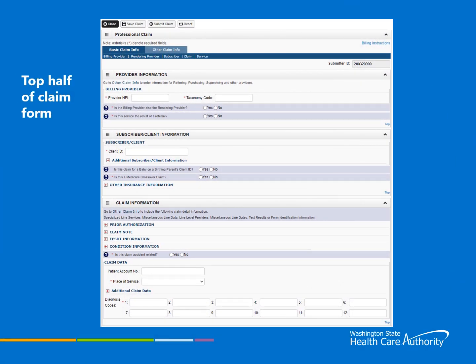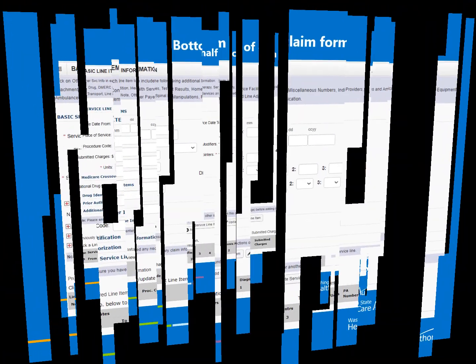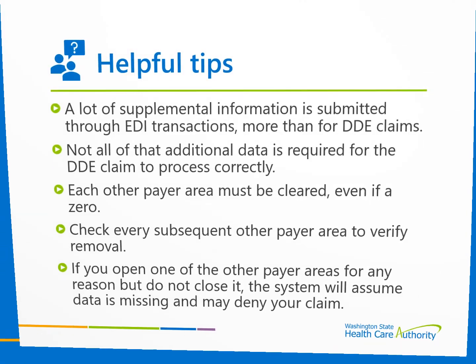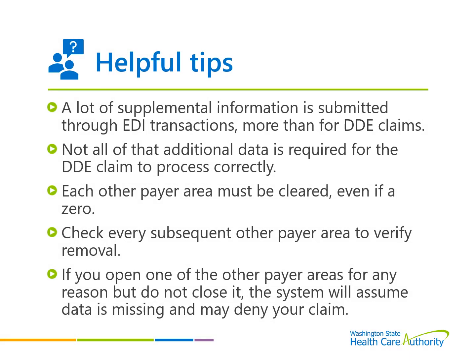Just a refresher of the claim form itself in the system without any data filled in. This is the top half of the claim containing the Provider Information, Client Information, and Claim Level sections. This is the bottom half of the claim screen with the basic line item information area. You would see your billed service codes, units, and charges below the gray bar. Here are some important reminders when using direct data entry to correct claims that were submitted to EDI. Electronic claims contain more data than needed when submitted to Provider One. All the additional data must be removed from the Other Payer section. If something is missed or an area is not cleared out correctly, the claim will deny again.